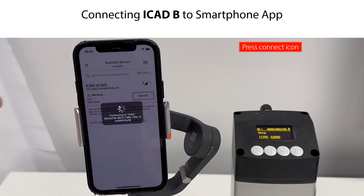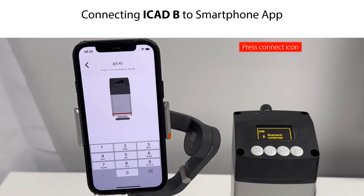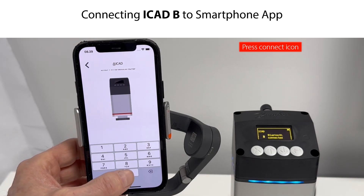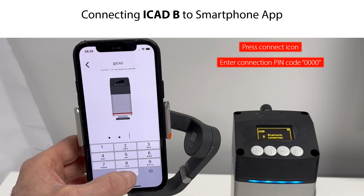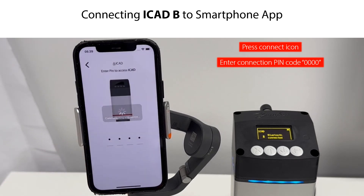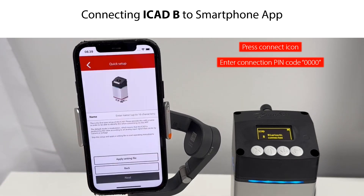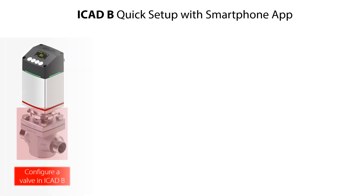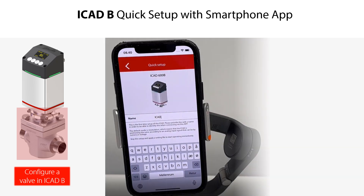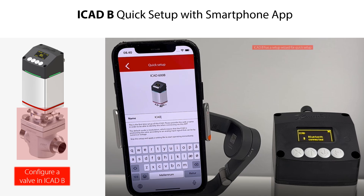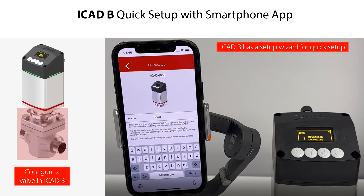Click on the Connect icon to connect the ICAD-B to your smartphone app. You are asked to enter a connection pin code to access the ICAD-B. The connection pin code is 0000 and only serves to ensure that the connection is intentional — the access is then read only. If the ICAD-B has not been configured before or has been factory reset, the ICAD-B initiates the Quick Setup.